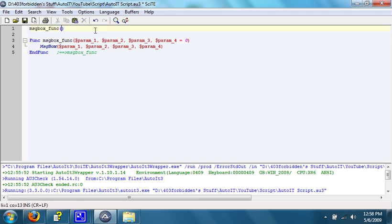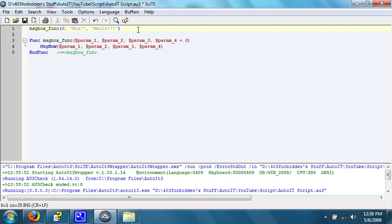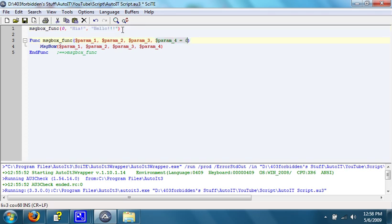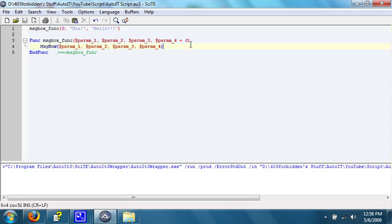We then put these in, up at the top. 0, the title, the text, and then the timeout is not necessary. So, when we run this, it will set parameter 1, right here, to be 0, parameter 2, to be Haya, and parameter 3, to be Hello, and parameter 4, as 0, because since we did not specify it up here, it will default to 0, which means no timeout.